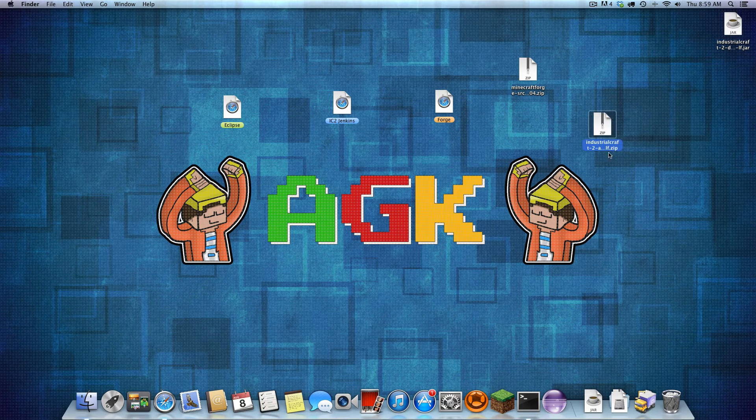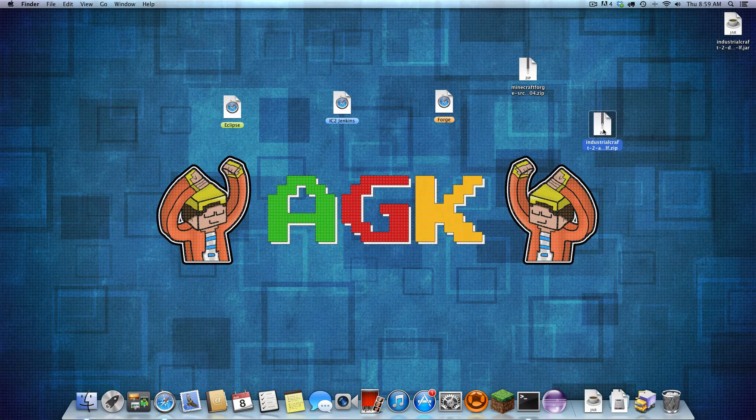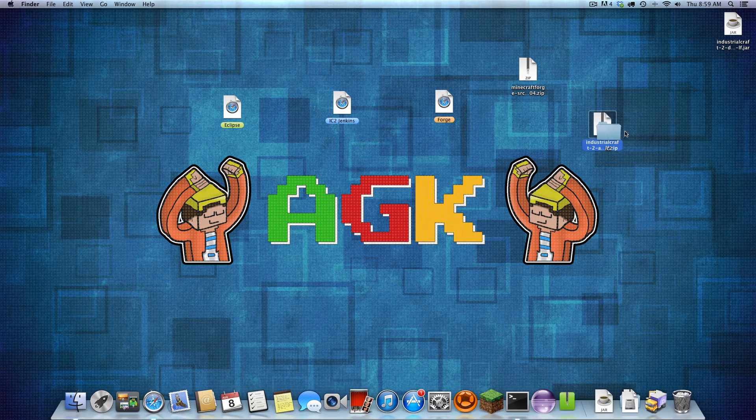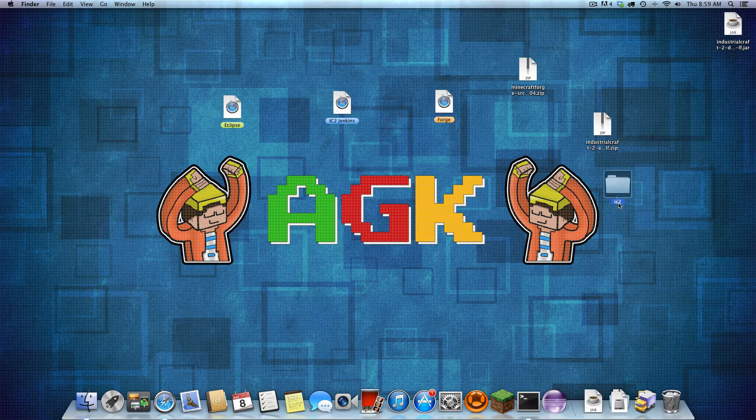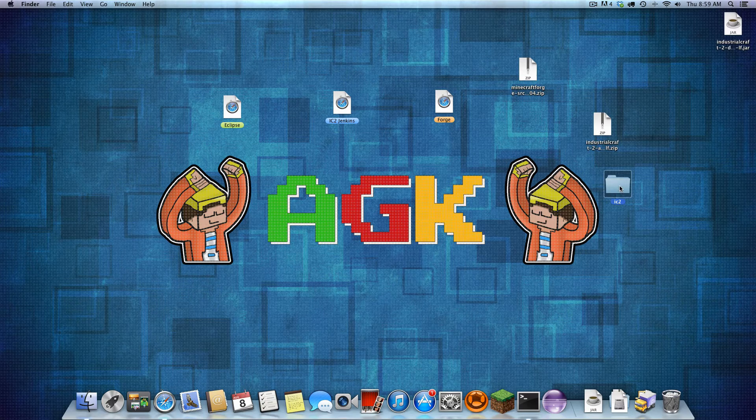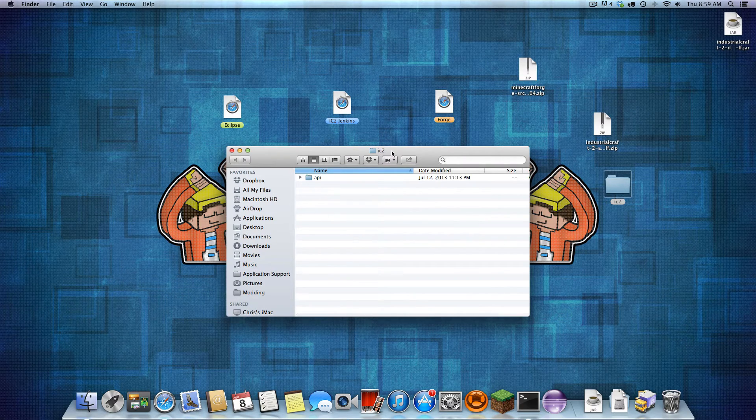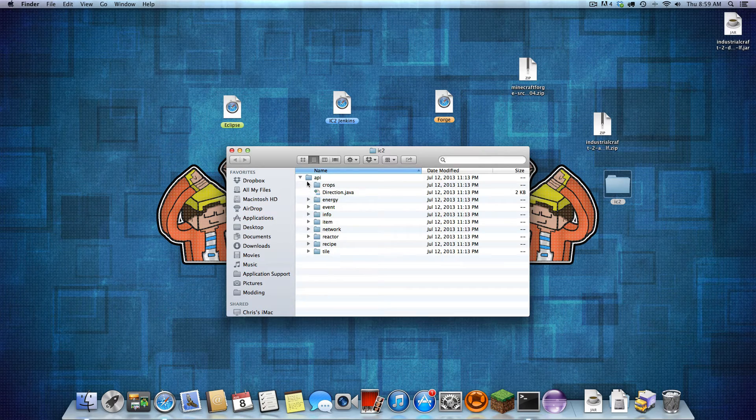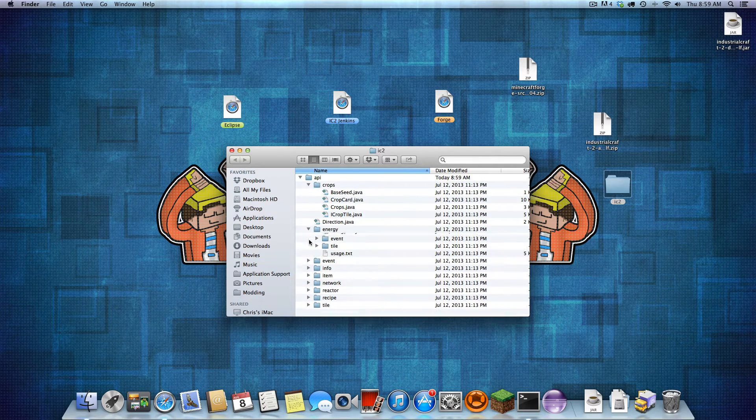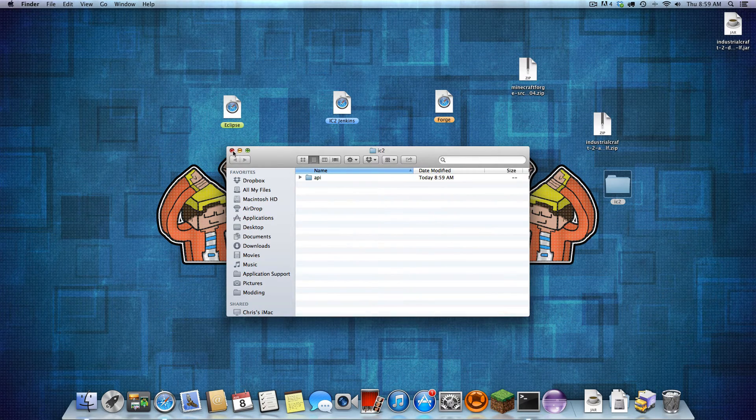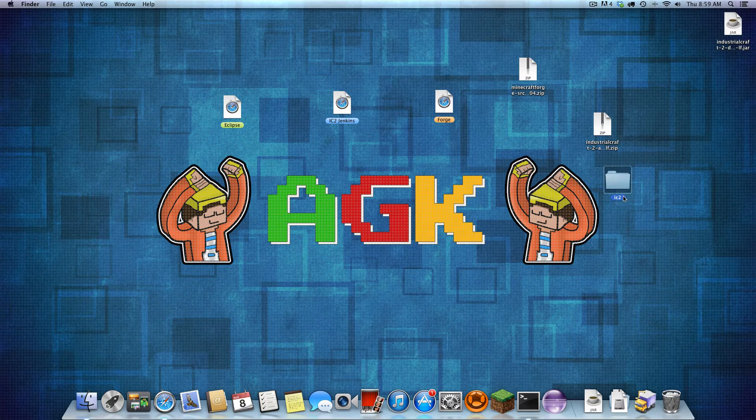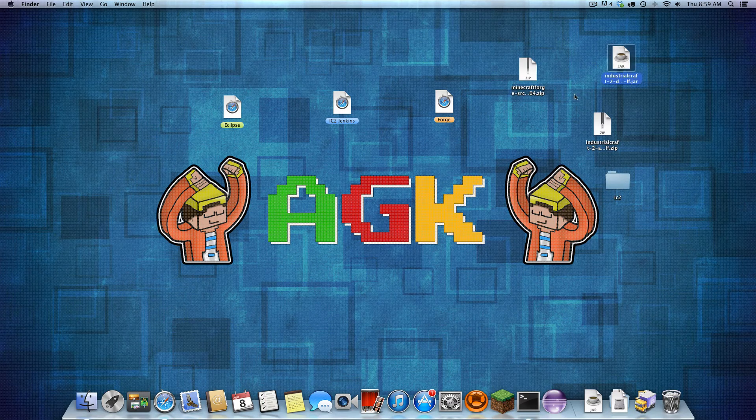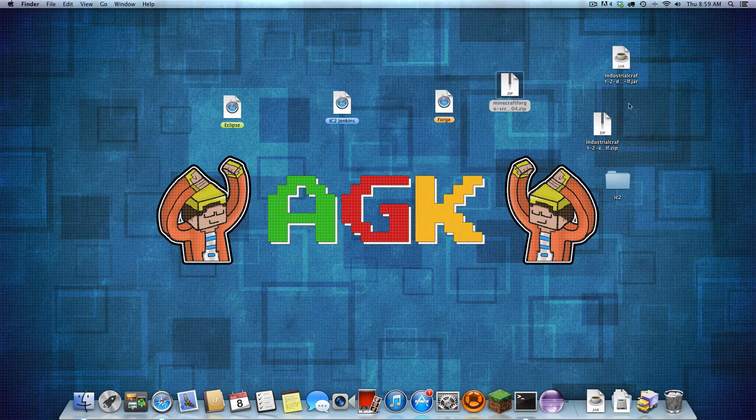I'm just going to drag these out to my desktop. So let's get started with the API one. This is the API file that I just downloaded. Let's unzip that and get into the file or folder called IC2. You'll notice inside this IC2 there's an API. Inside that is all the API files, all in Java.